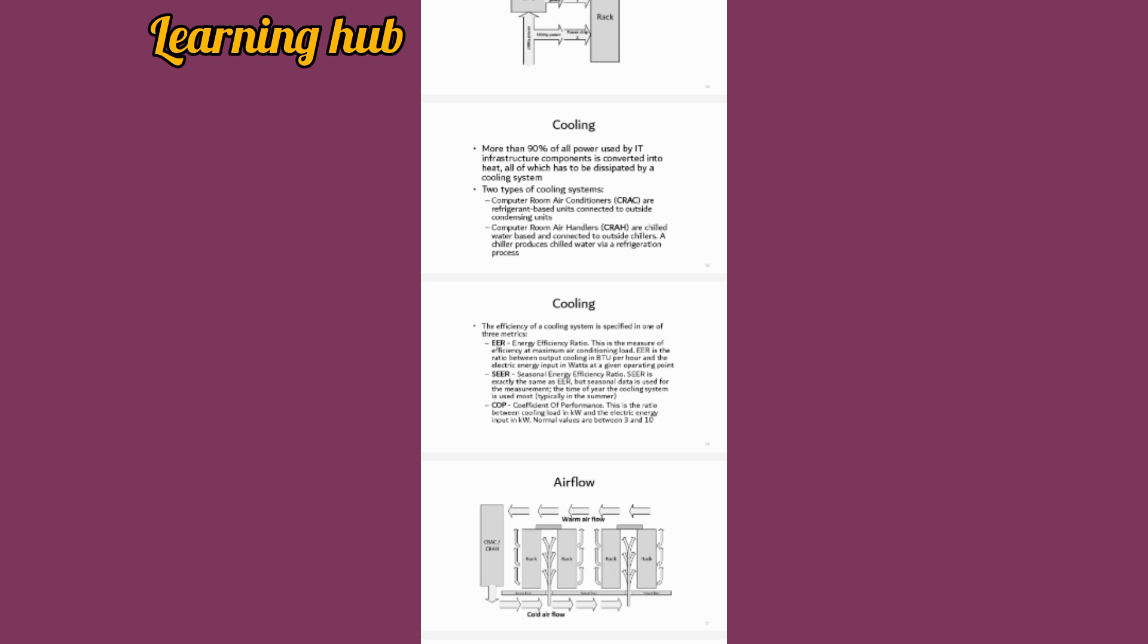COP, coefficient of performance, is the ratio between the cooling load in kilowatts and the electrical energy input in kilowatts. Normal value is between 3 and 10.